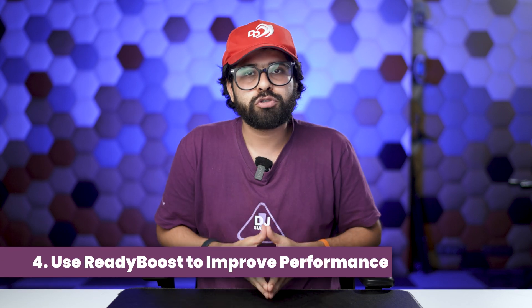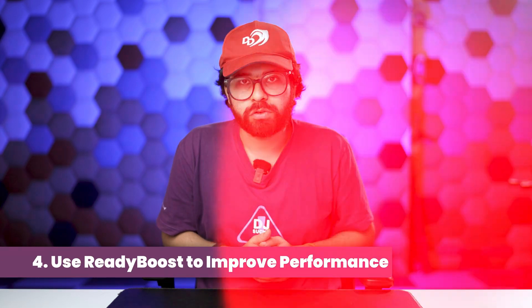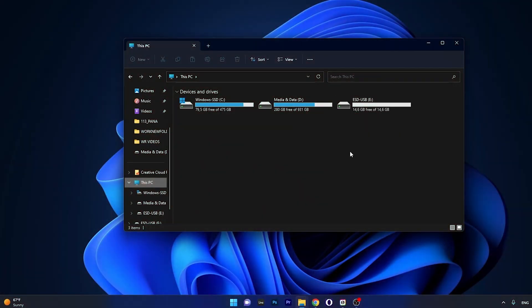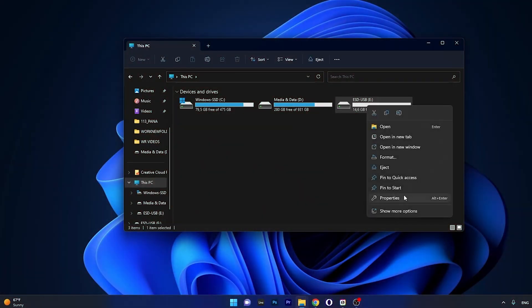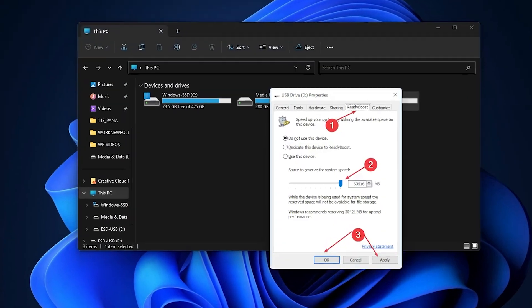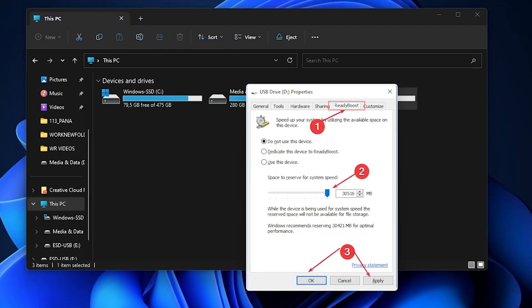The fourth way is to use ReadyBoost to improve performance. ReadyBoost is a feature offered natively by Microsoft that lets you use a removable drive like an SD card or USB flash drive to improve performance without opening the PC or adding more RAM. Connect your USB drive, open File Explorer, right-click the drive, choose Properties, go to the ReadyBoost tab, select 'Use this device,' determine how much space to reserve, and click Apply.